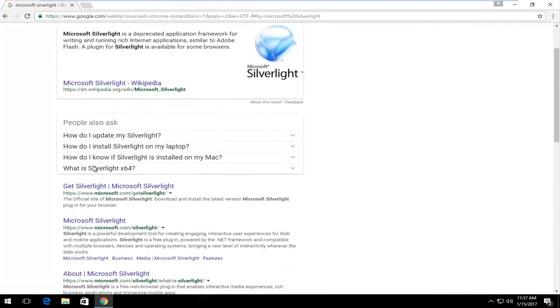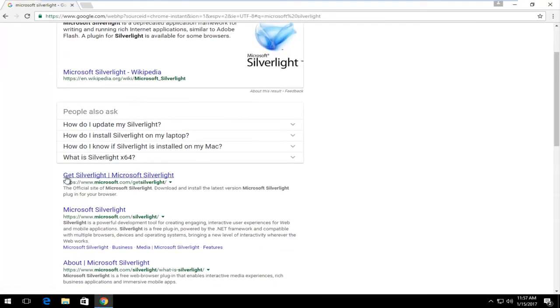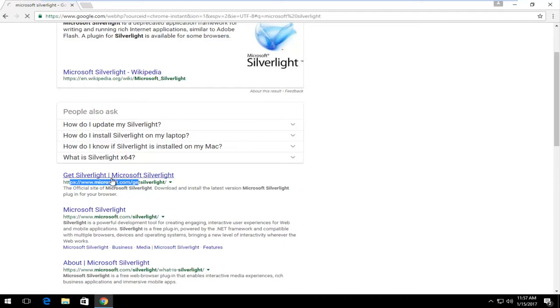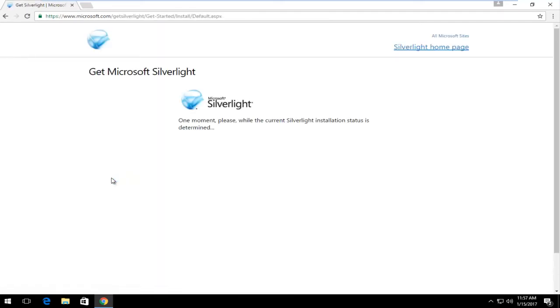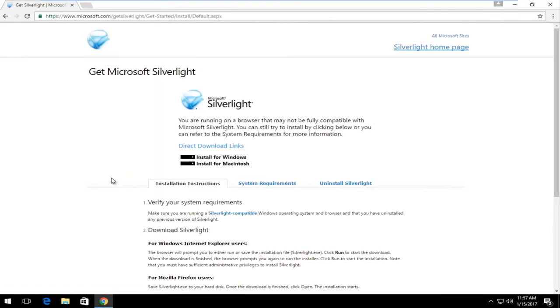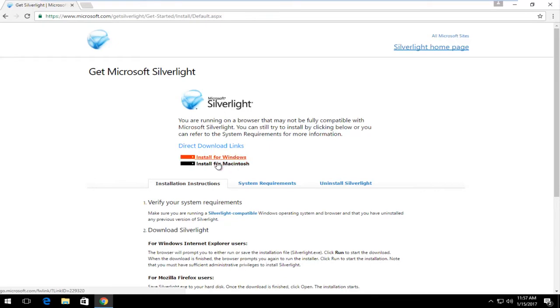It should be a link that says get Silverlight. I'm going to left click on that. Make sure it has a Microsoft domain for the URL. So for the direct download links, the first one should be for Windows and the second one should be for Macintosh.